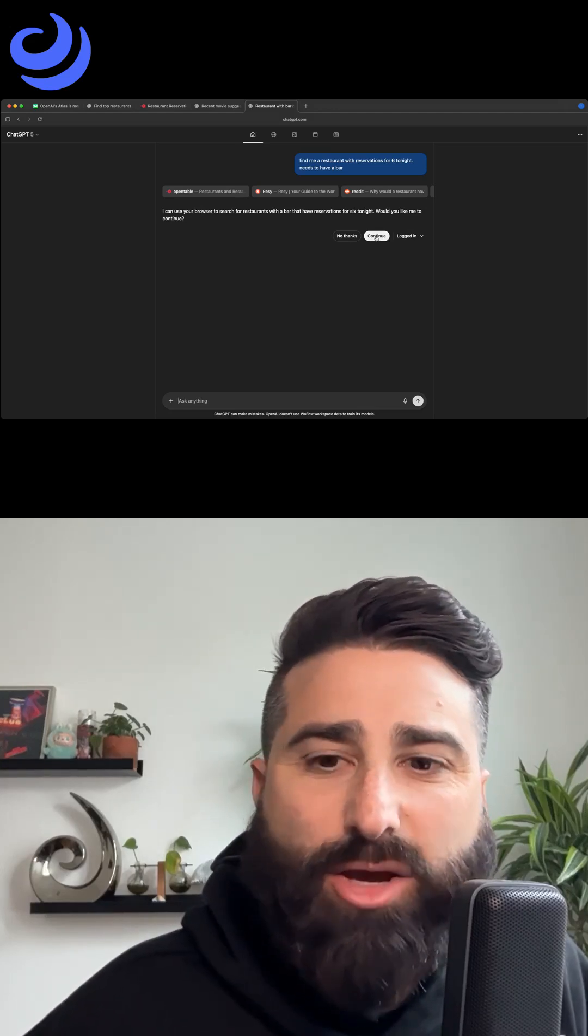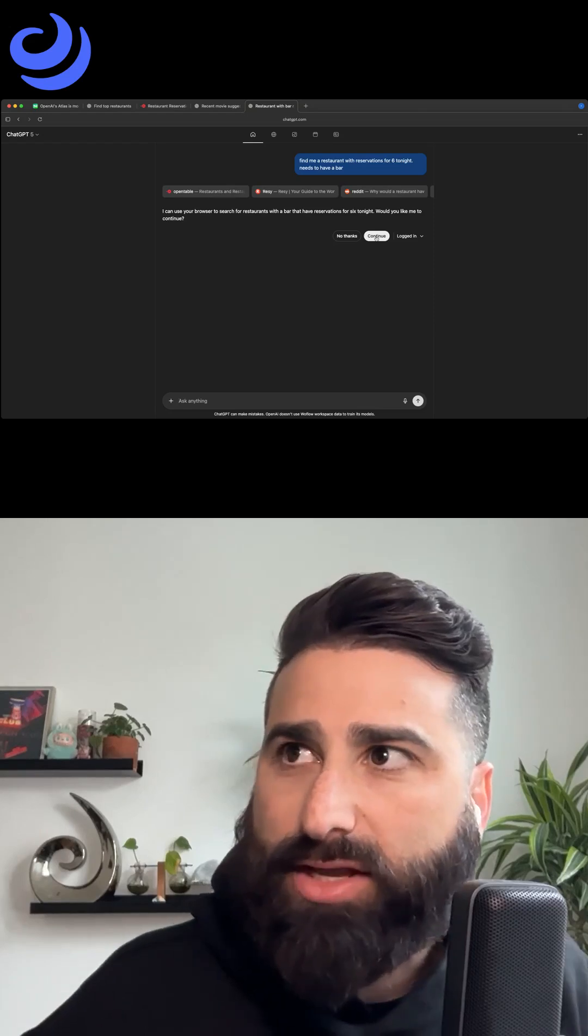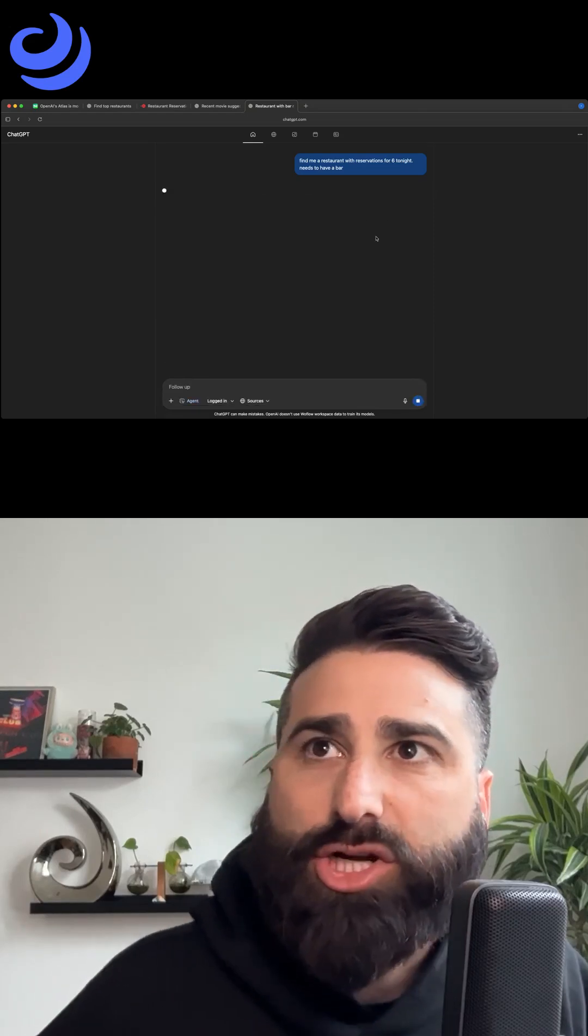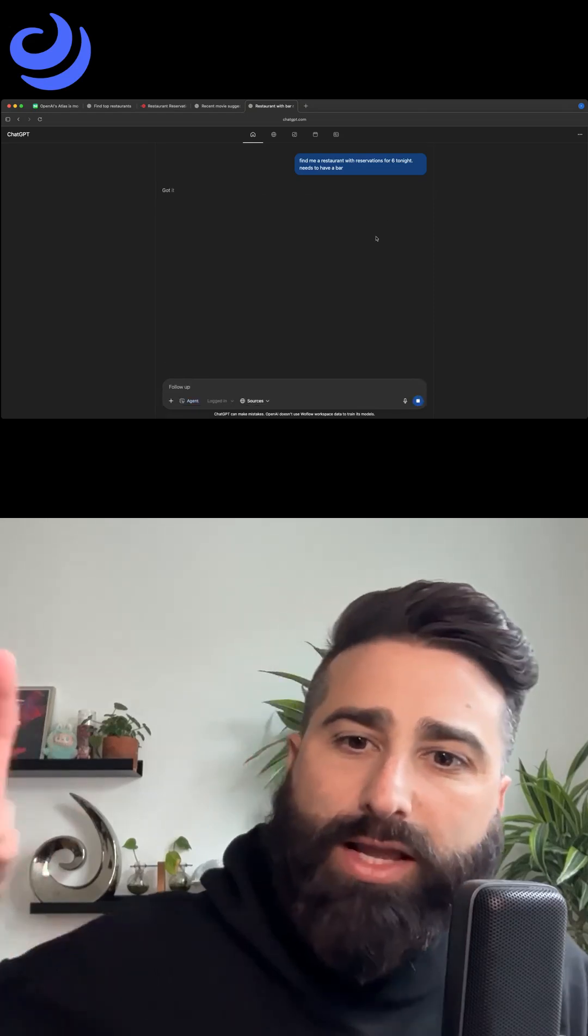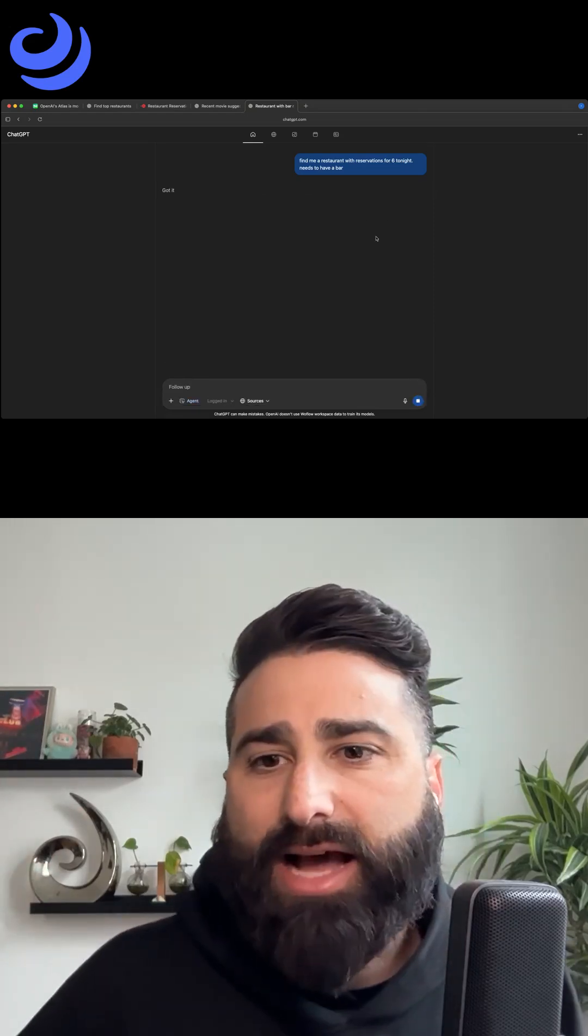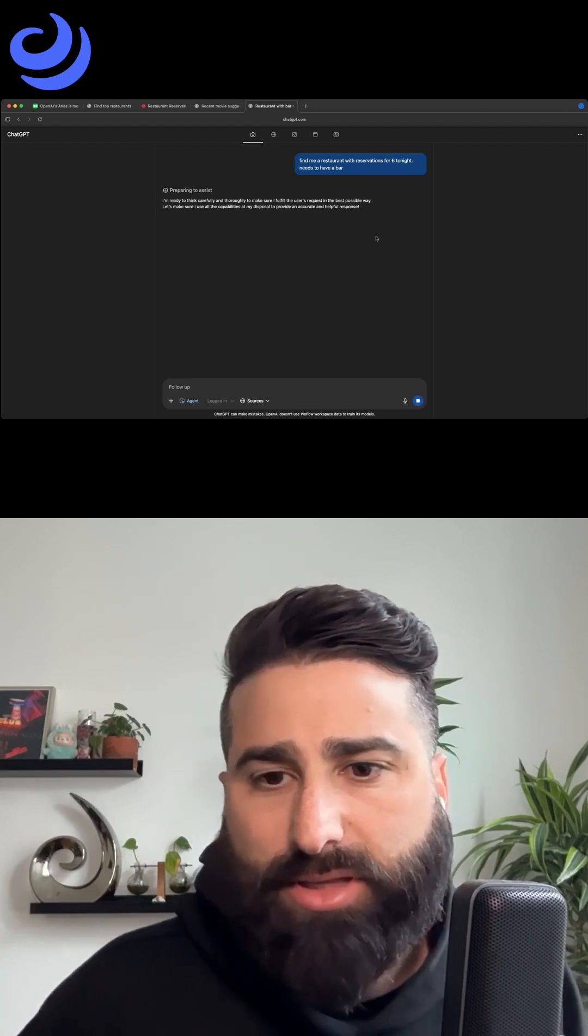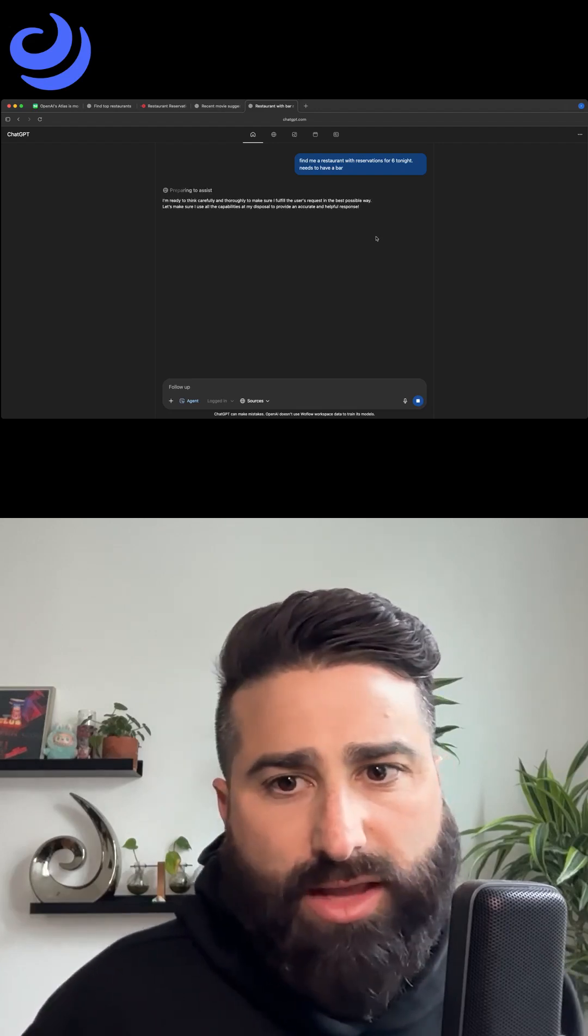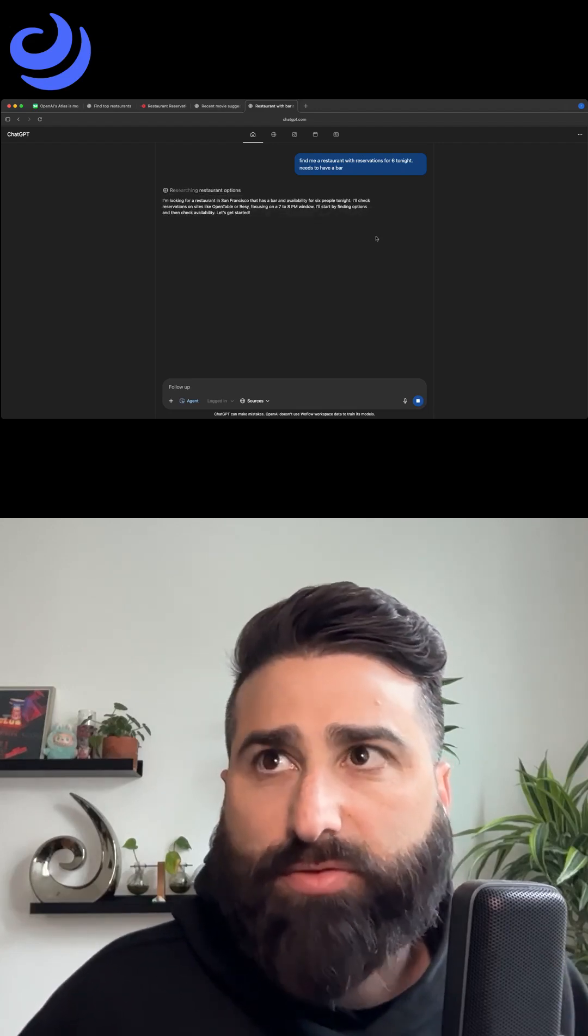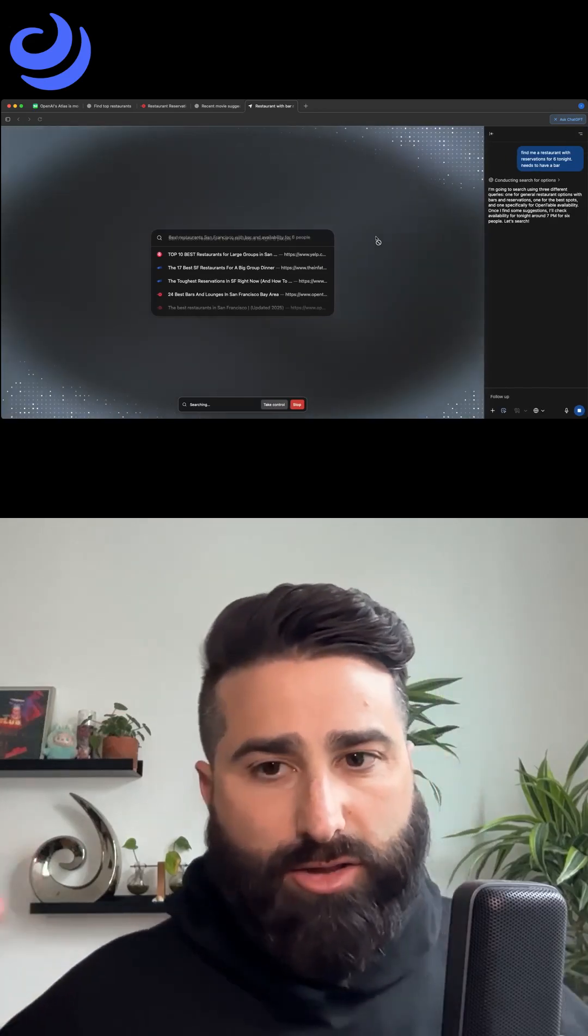It's going to take over my browser. Why is it going to do that? It's because it's actually going to be showing me what it's looking at. And it allows me to be logged in, something that I don't think they had in ChatGPT before. This is now using your real browser.